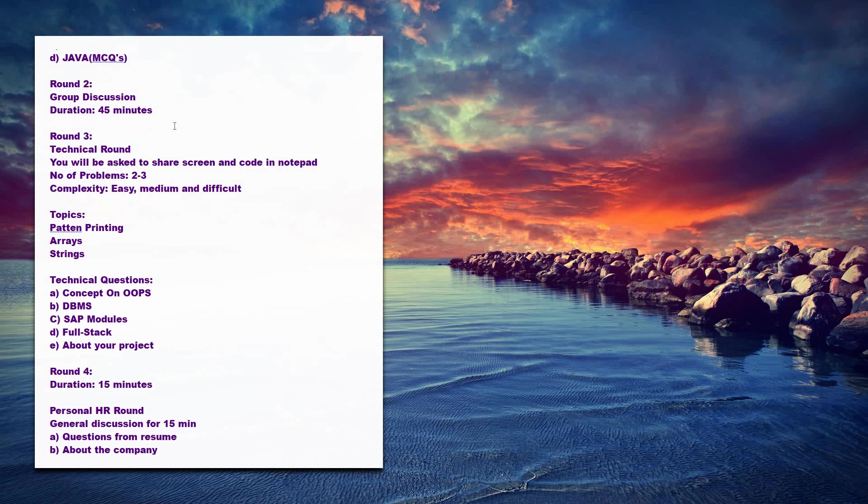There will be around two to three questions which will be asked like programming questions. Complexity will be easy, medium to difficult, and difficult.